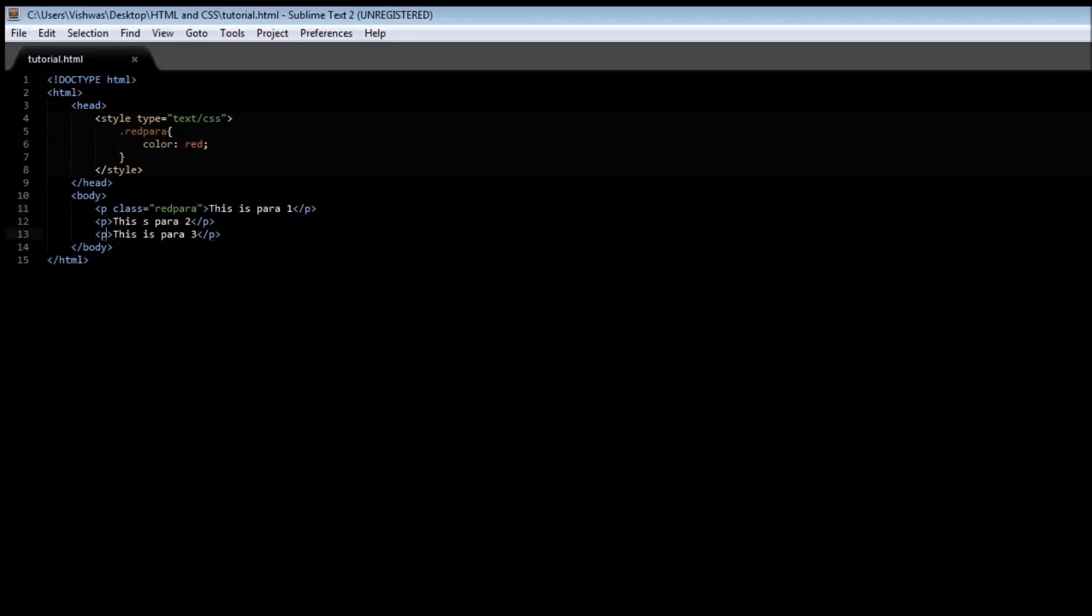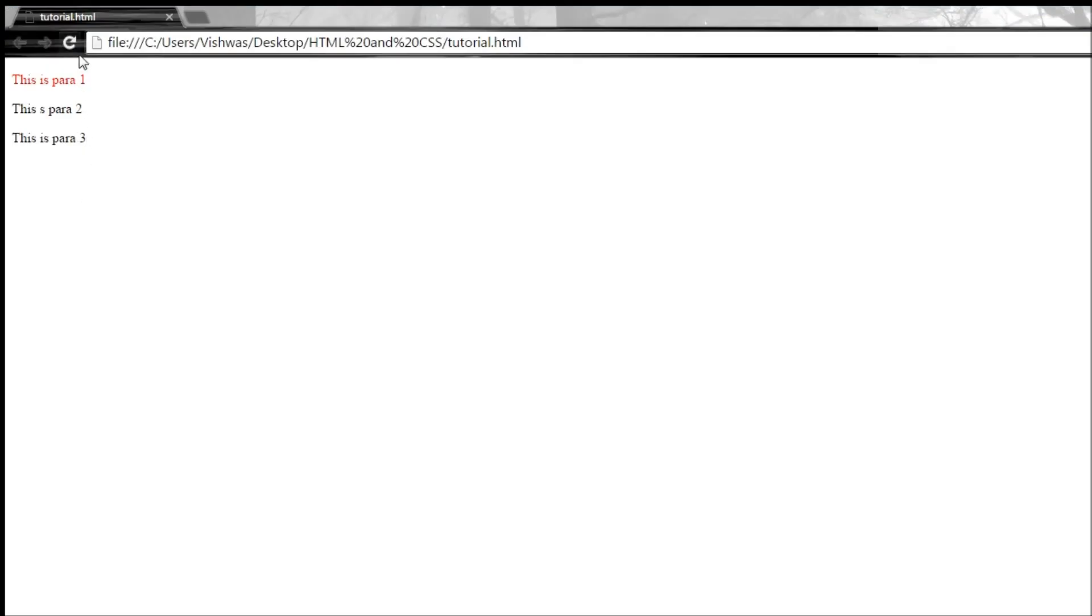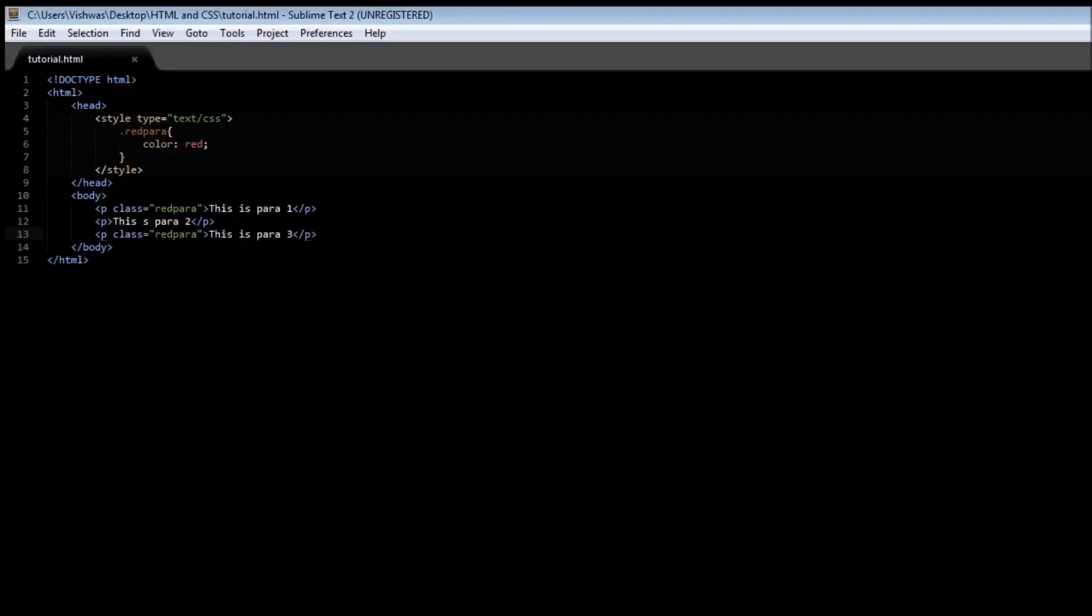Now in the same way if we have a class is equal to red para and refresh it, now you have the first and the third paragraphs in red color. Now in the same way you can create multiple classes and assign them to multiple elements and they're all going to have the same style that is defined within that particular class. So a red paragraph class is going to assign this color red to all the elements to which it is defined as an attribute.